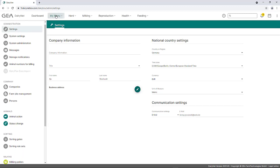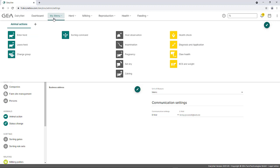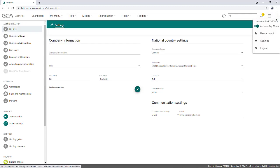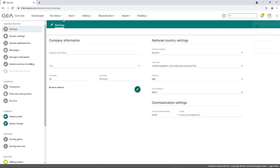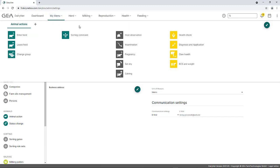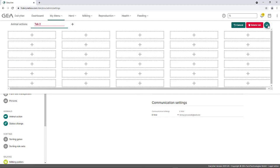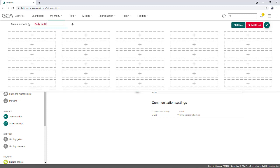The My Menu function allows all users of the application to compile their own menu and thus have access to selected functions. My Menu initially must be added to the menu bar before it can be used for the first time. Activation is possible via the menu selection at the top right by using the slider for Activate My Menu. My Menu automatically appears in the menu bar next to the dashboard. In this example, the menu Animal Actions has already been created. The small plus symbol in the top line can be used to add further menu areas.